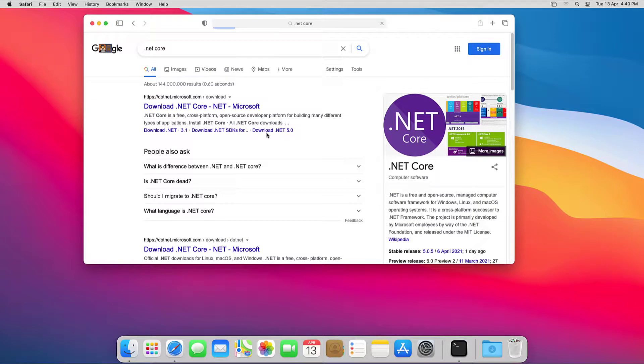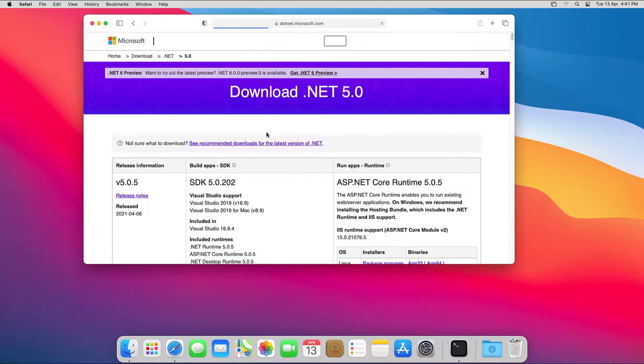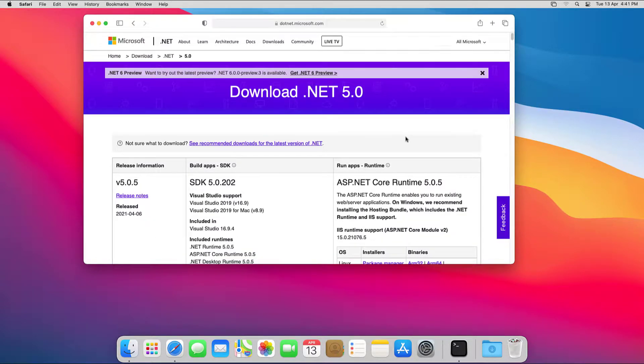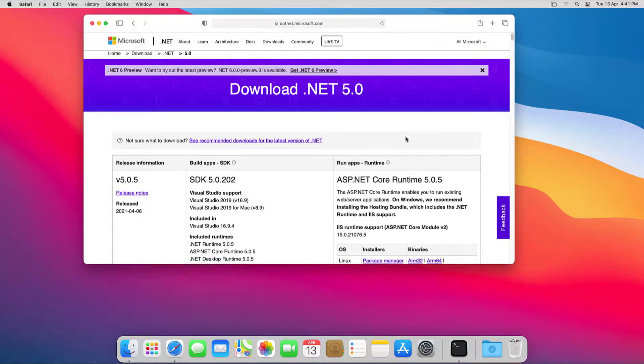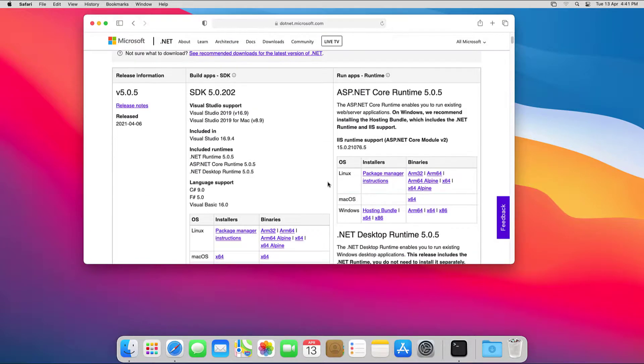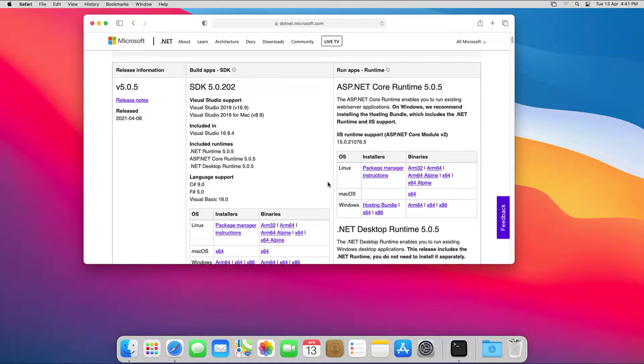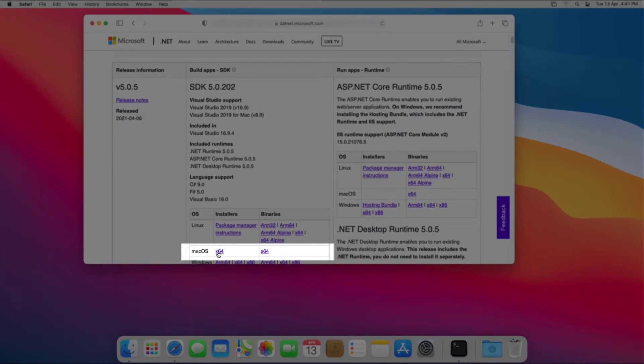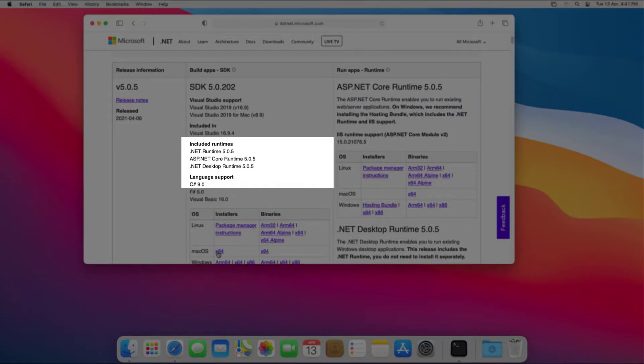Download .NET 5.0 SDK software development kit from .NET.Microsoft.com/download. I'll grab the macOS X64 SDK installer that includes runtime software libraries for .NET 5 and ASP.NET core.